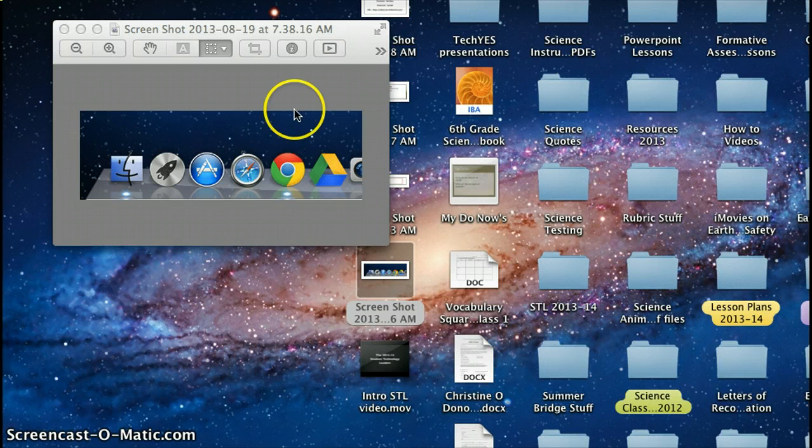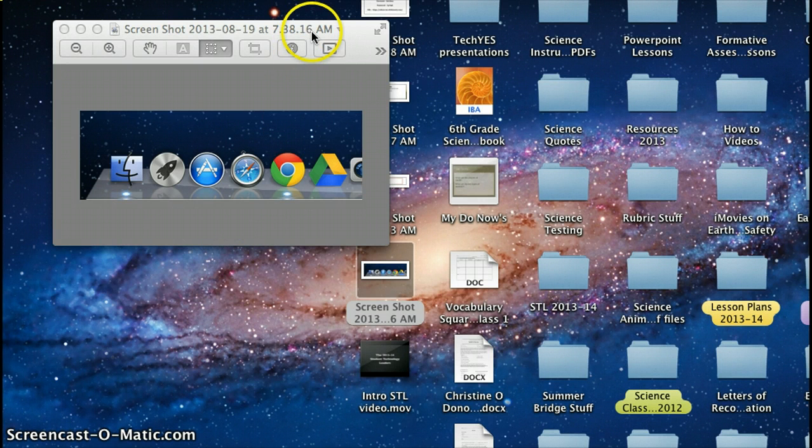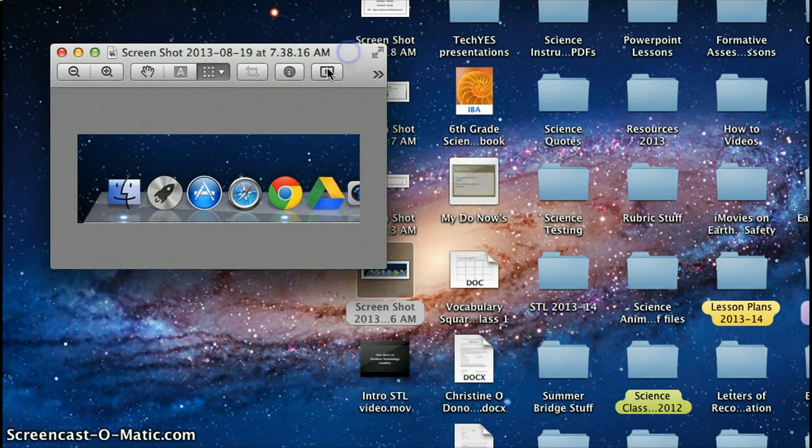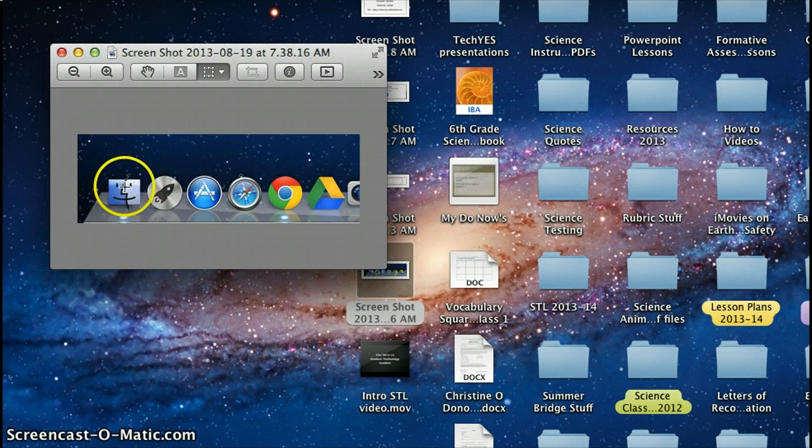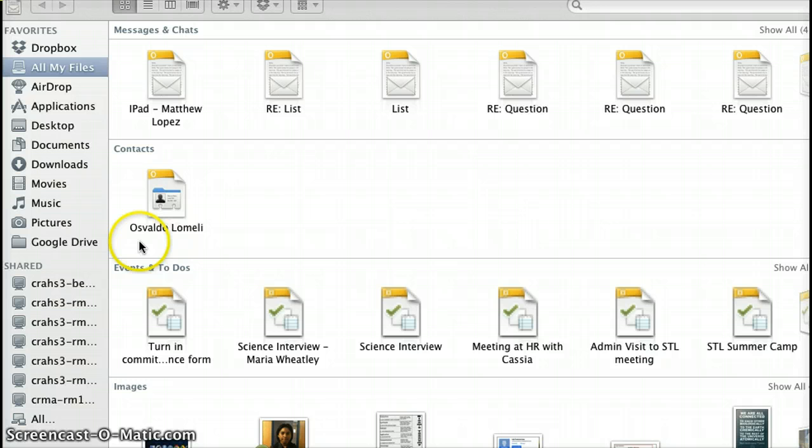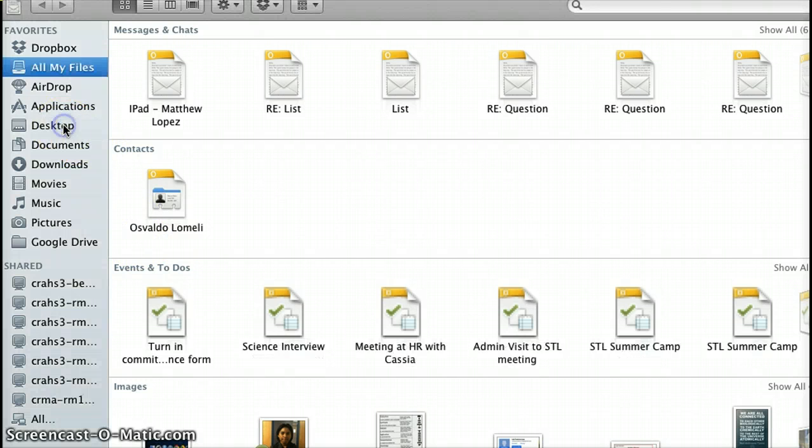If you have started it, well how do you find it? You can click on the Finder, which is this picture right here, so you can find it. And then you should be able to find it in Desktop.